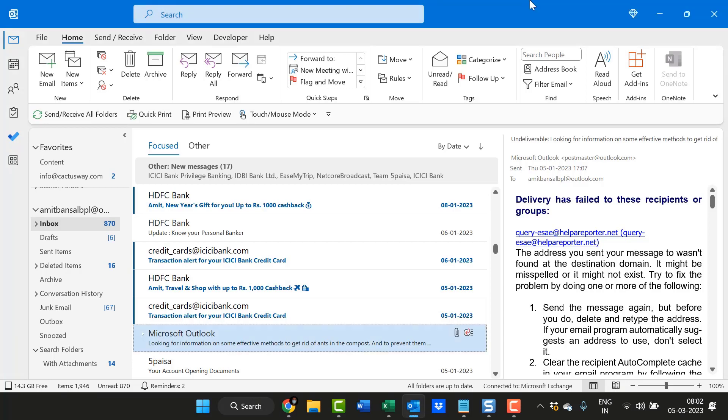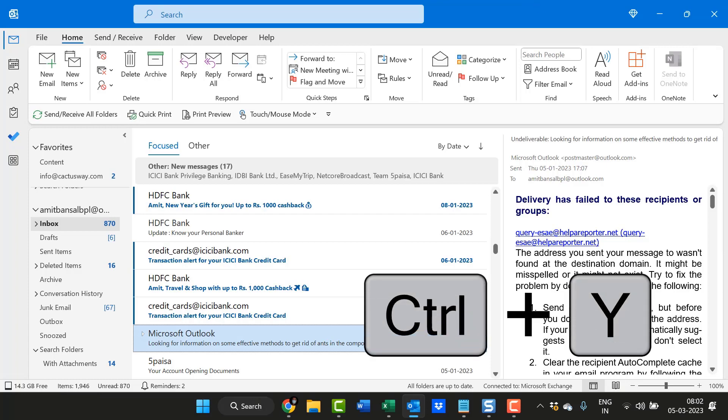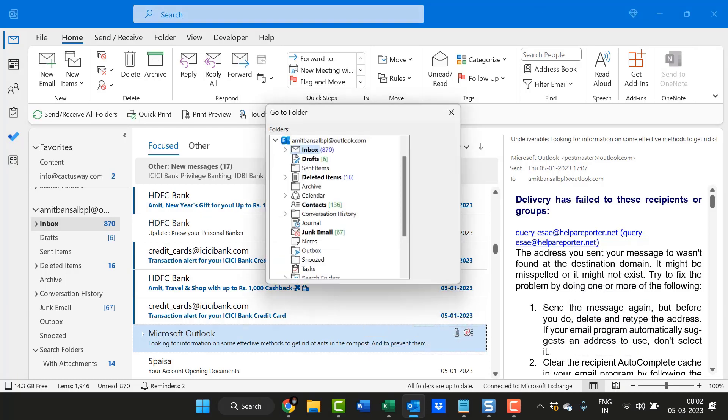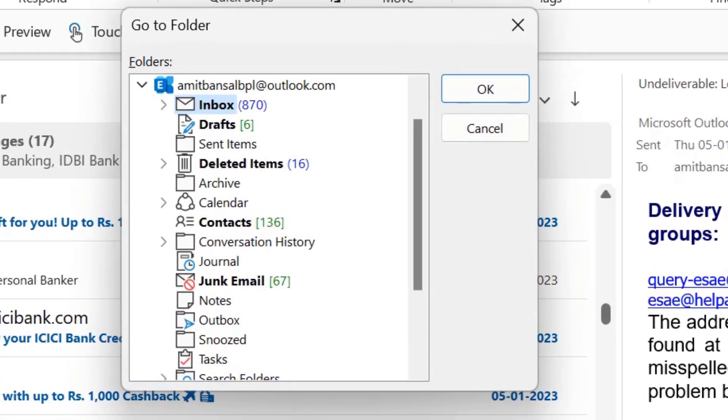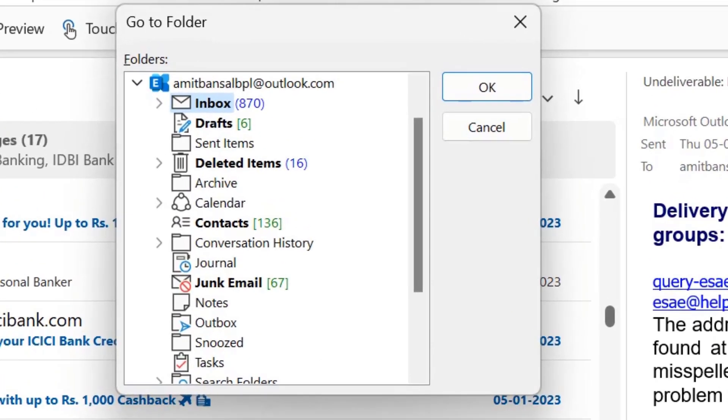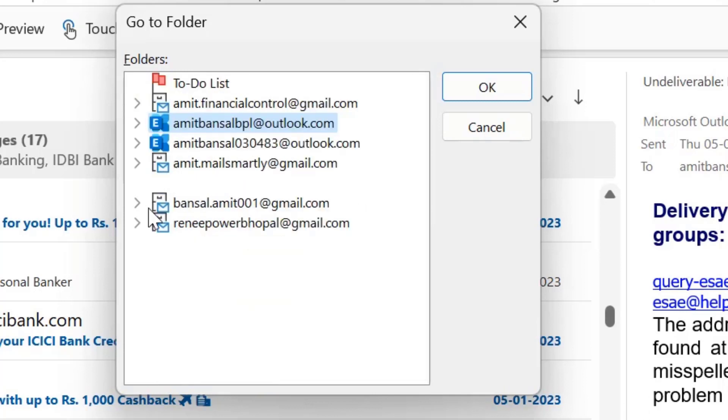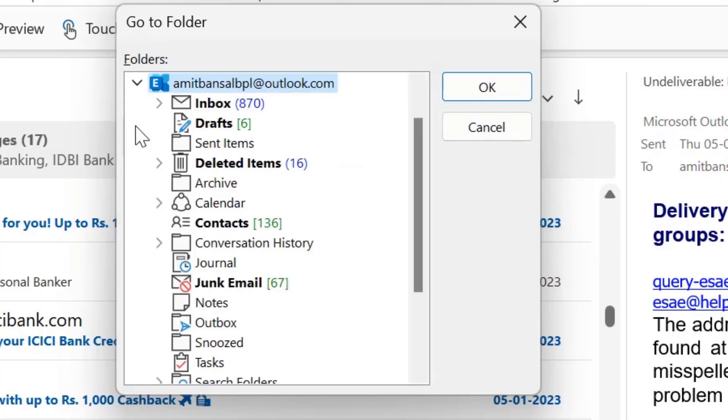If you are already on your Outlook, you can simply hit Ctrl+Y. It's a shortcut key that will take you to the Go to Folder dialog where you can simply select your email. I have already multiple emails added in this Outlook, so you can simply select the email which consists of multiple folders.